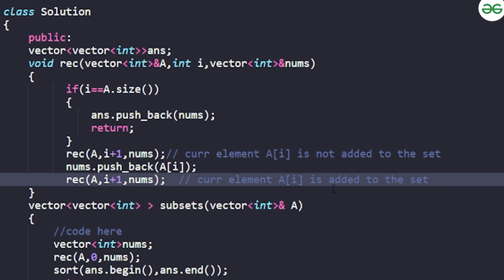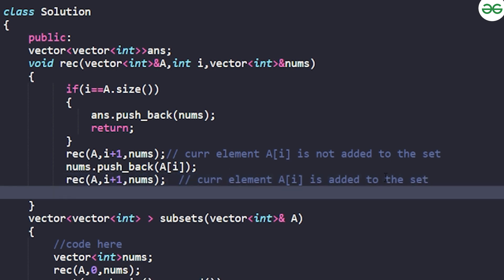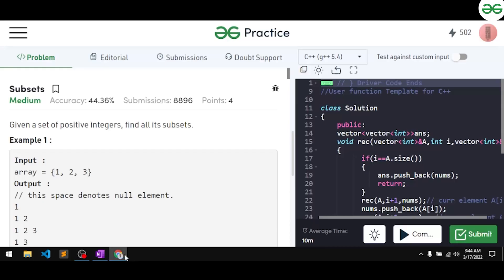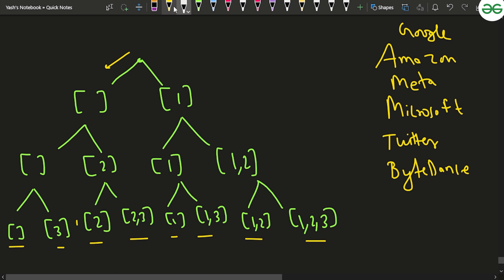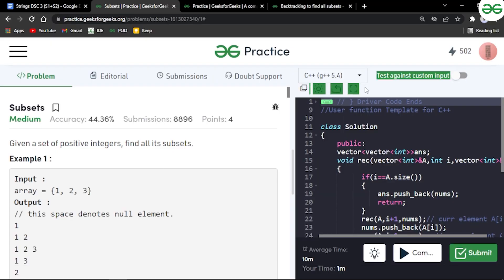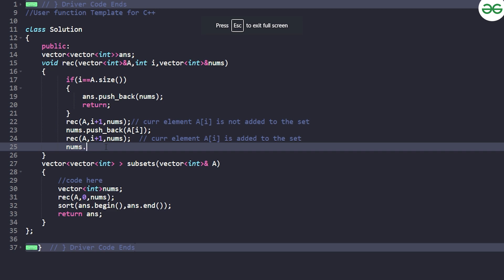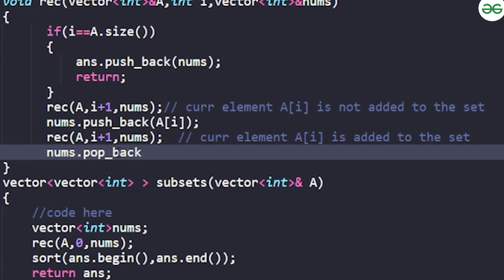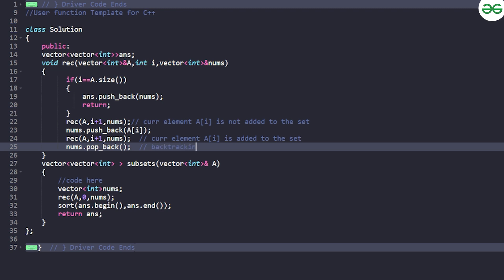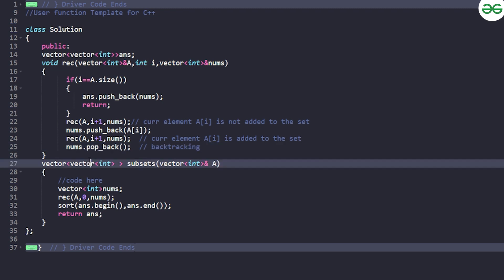After that recursive call returns, while backtracking you need to pop the element out as well. So you do `nums.pop_back()`. This removes the element you just added, which is the backtracking step. As shown in the diagram, when coming back from the {2,3} branch, for example, you pop out the 3 — that is what backtracking means here.